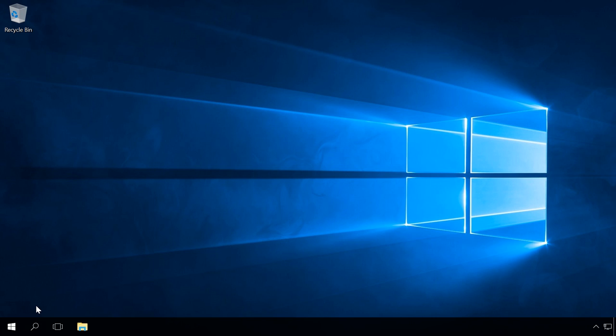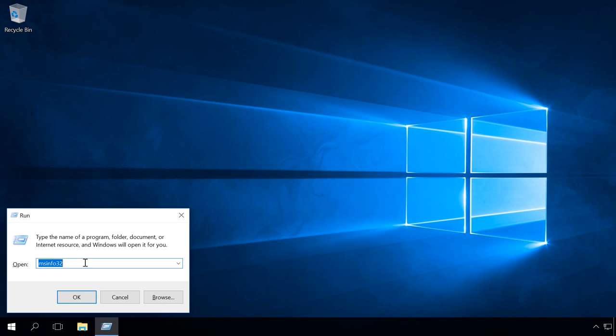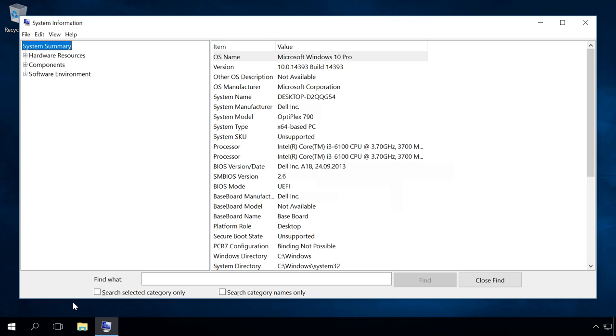To check if the update was really successful, you can also press the key sequence Win plus R, enter msinfo32 and check the result in the line BIOS version date.